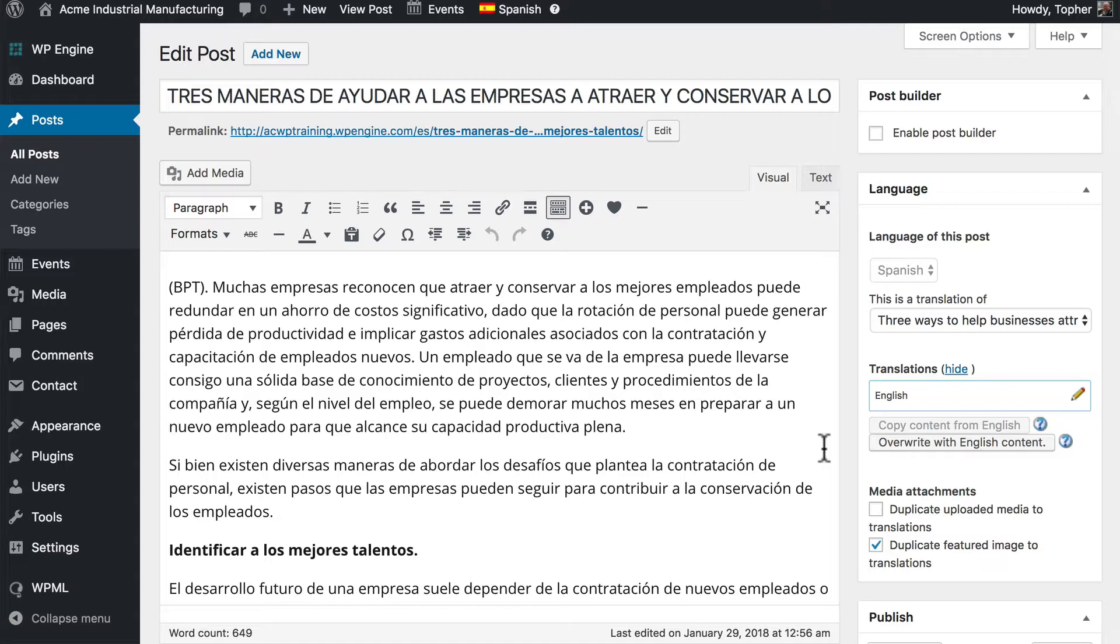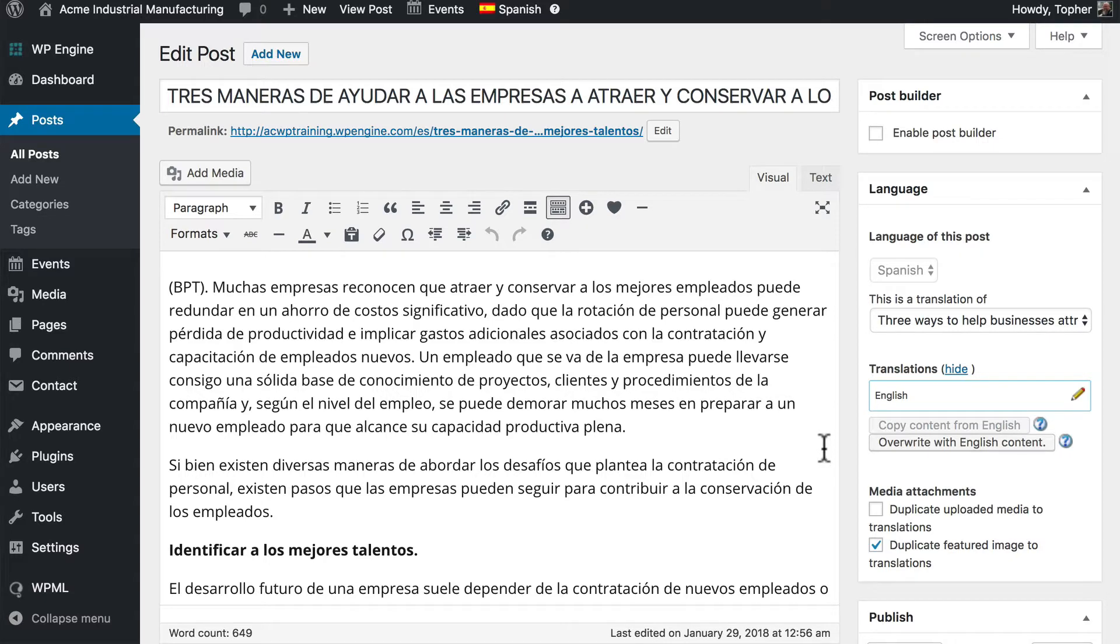WordPress combined with WPML sent this translation to Aclero via their API. Where it was managed at their end by their professional translators. And then their API sent it back to WPML and WordPress.